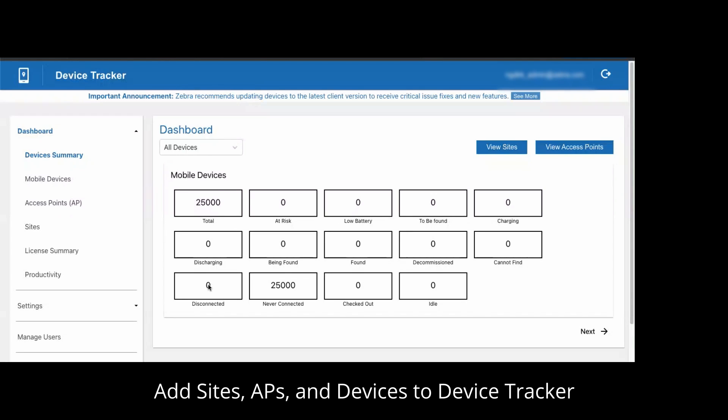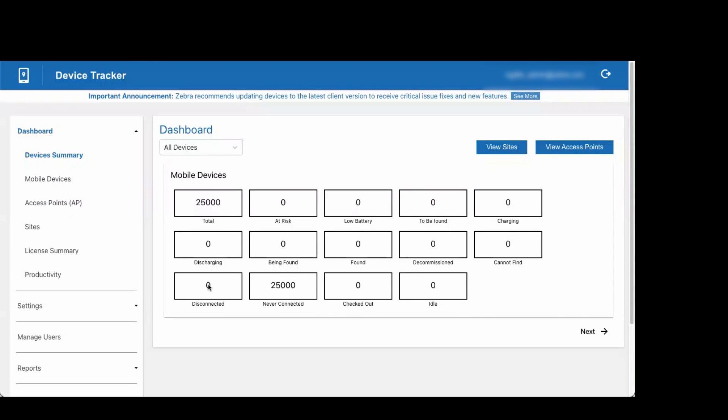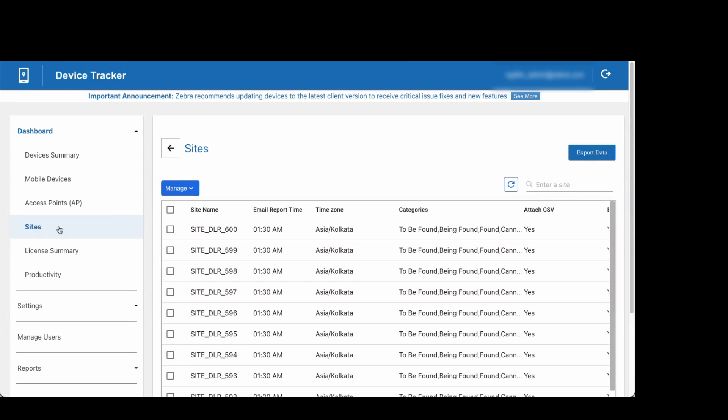This video discusses the process of adding sites, access points, and devices for Device Tracker. There are two methods to add entries: manually or in bulk through a CSV file upload.